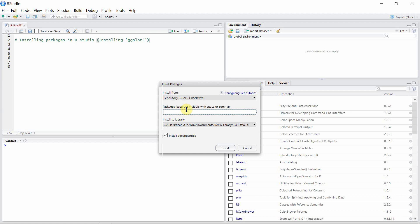I want to install the package ggplot2 this time, so let's write ggplot2 here. This is a great package for creating high quality graphics in R, and it has a huge collection of R functions to perform this job. Let's install it.